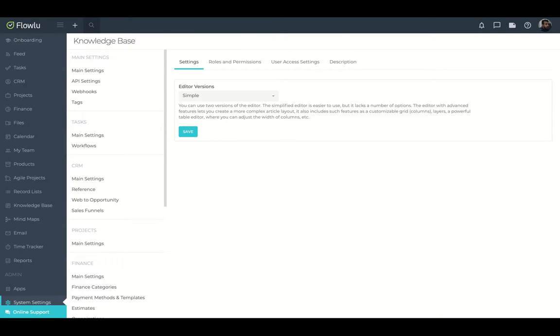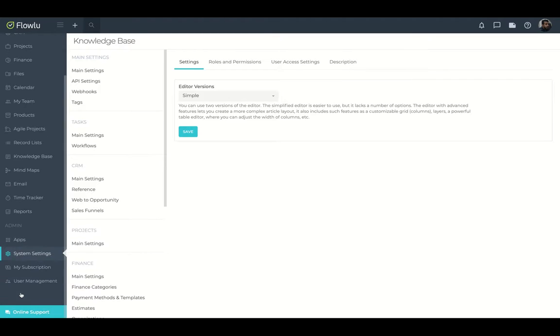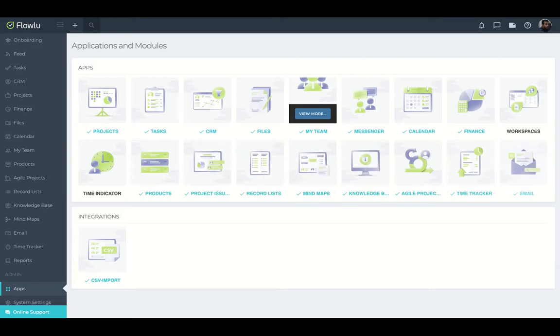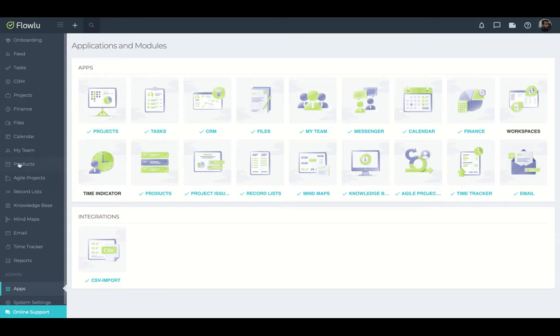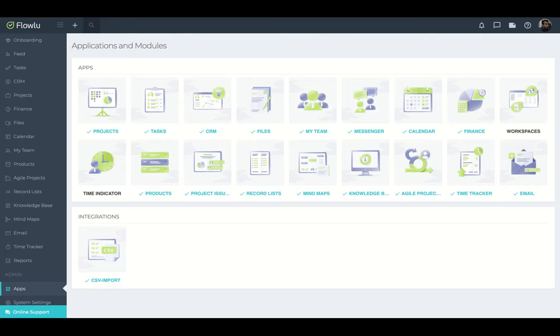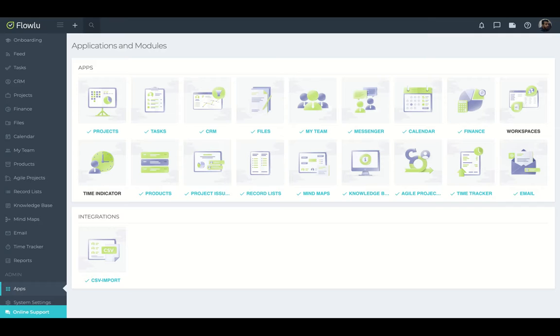So everything is customizable and here you can check the apps. So everything on FlowLoo is divided by apps. So if you think that you have a lot of options here, you can just disable the apps. As you can see here, you have projects, tasks, CRM, files, my team, messenger, calendar, finance, workspace, time indicator, products, project issues, record list, mind maps. That's really cool. Knowledge page, agile projects, time tracker, and email. So you have everything on FlowLoo.